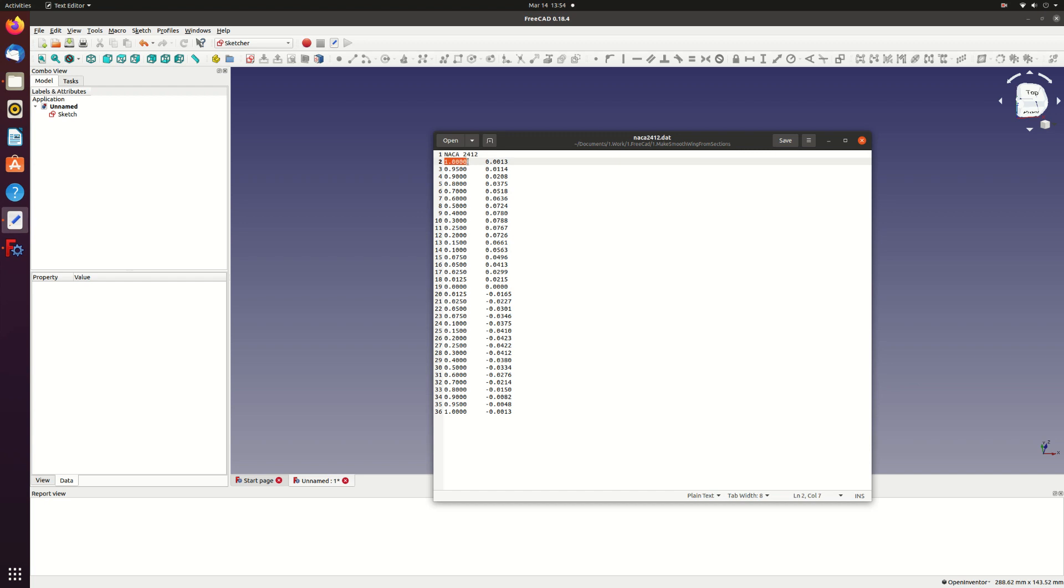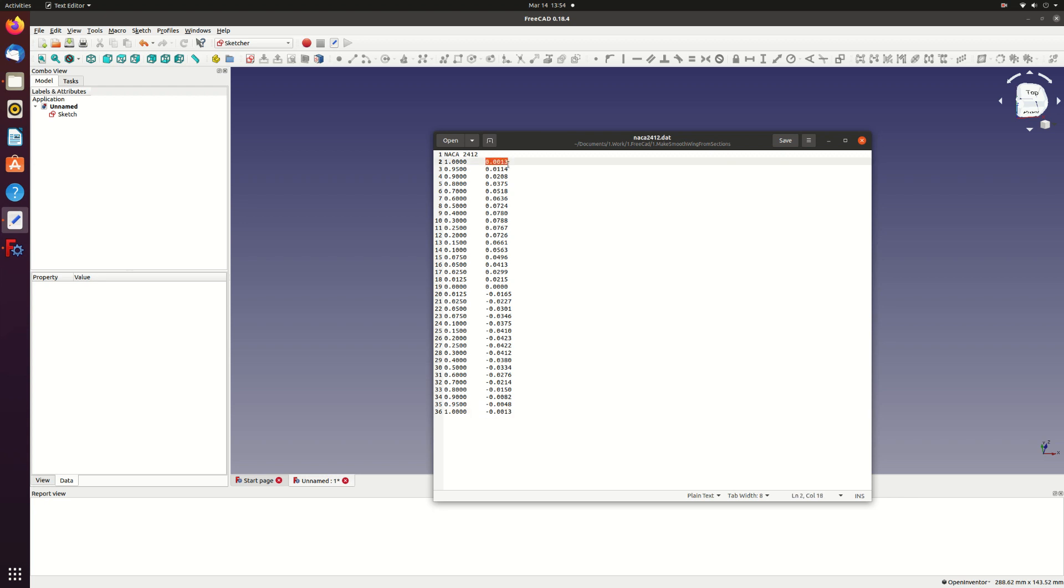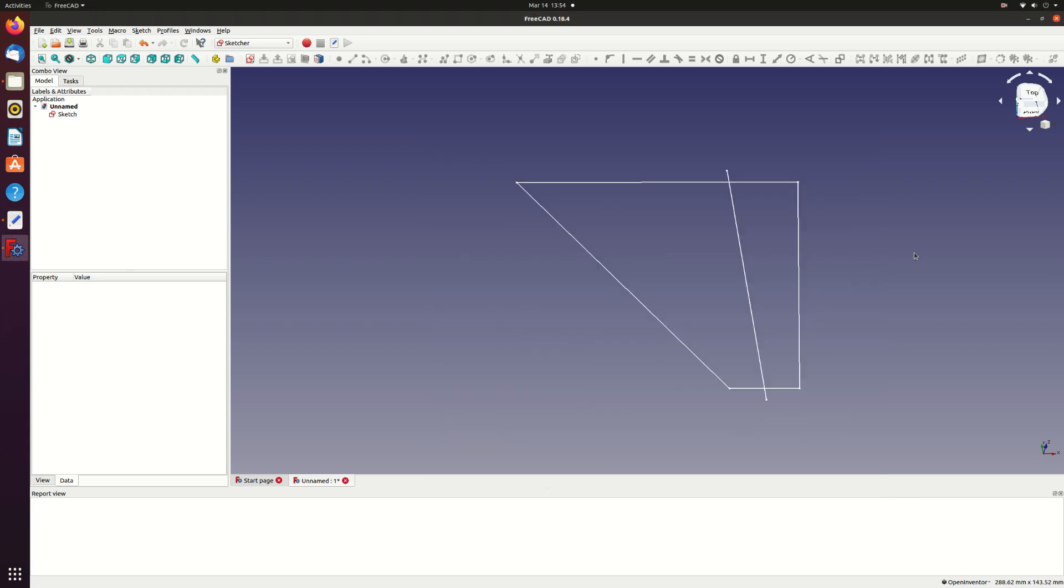The points start at the trailing edge, go along the upper surface to the leading edge and then back along the lower surface to the trailing edge. In this case the two trailing edge points are not the same, which leaves us with a small trailing edge thickness to join later. Check my article about some issues you might have if the two trailing edge points are the same.